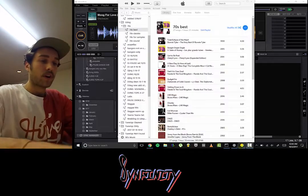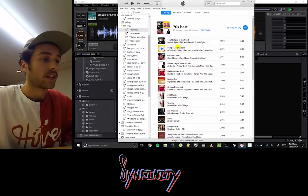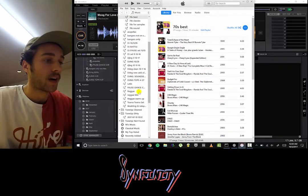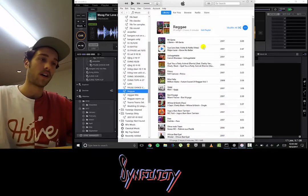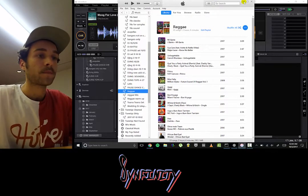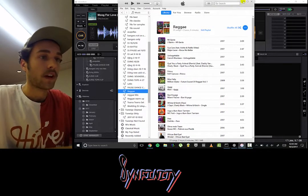First, what you want to do is find your music in iTunes. I know that I want my reggae playlist on iTunes to be put on my USB for play later today. Now here it is in iTunes.